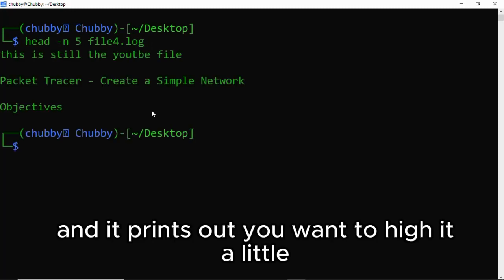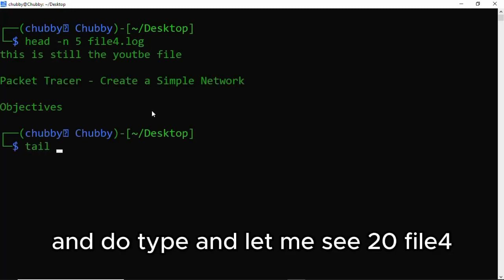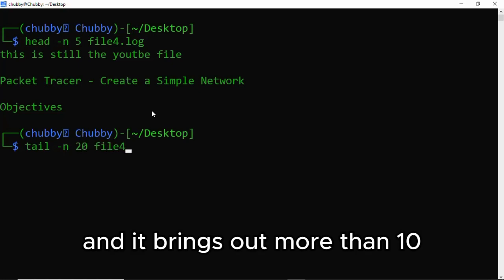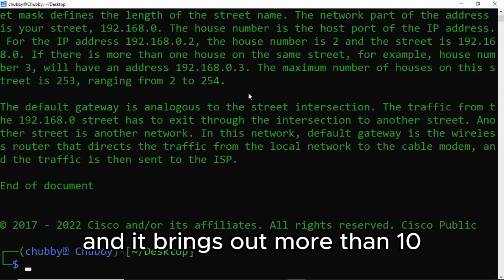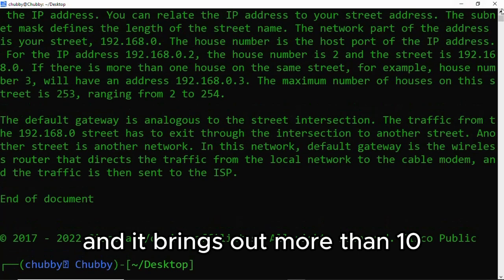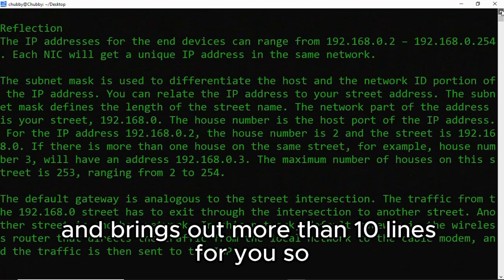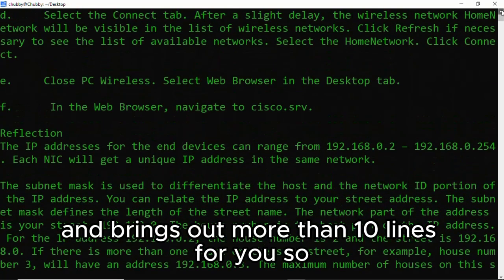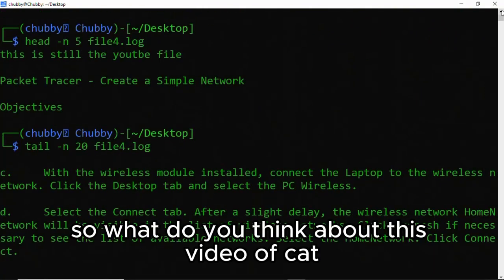You want to use tail, do tail -n, let me say 25, file4.log, and it brings out more than 10 lines for you.